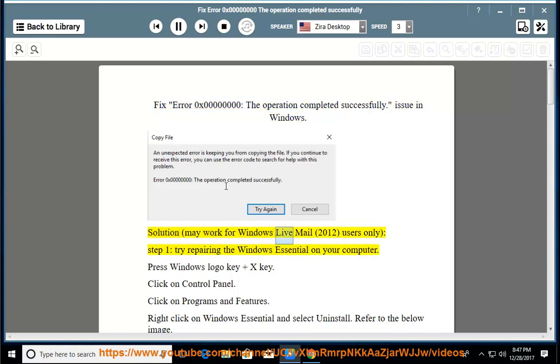may work for Windows Live Mail 2012 users only. Step 1, try repairing the Windows Essential on your computer.